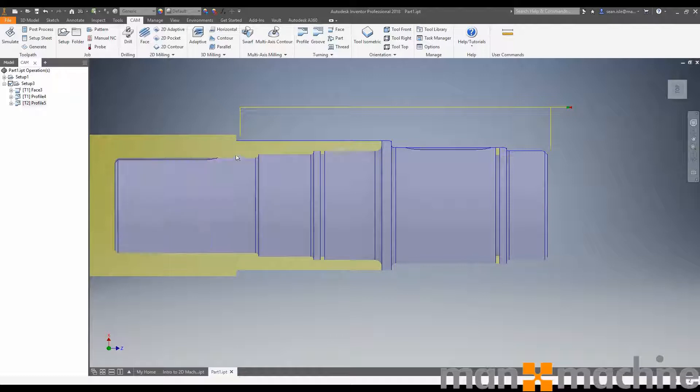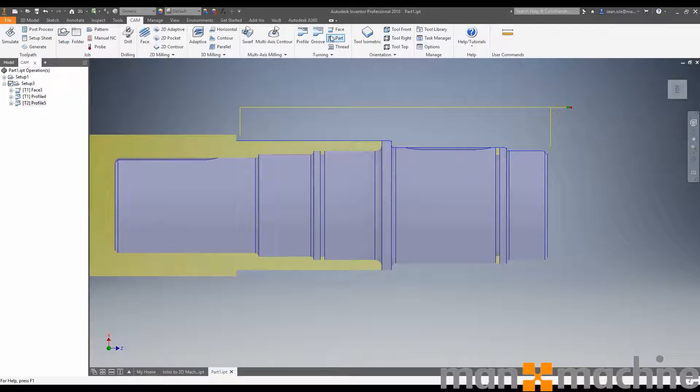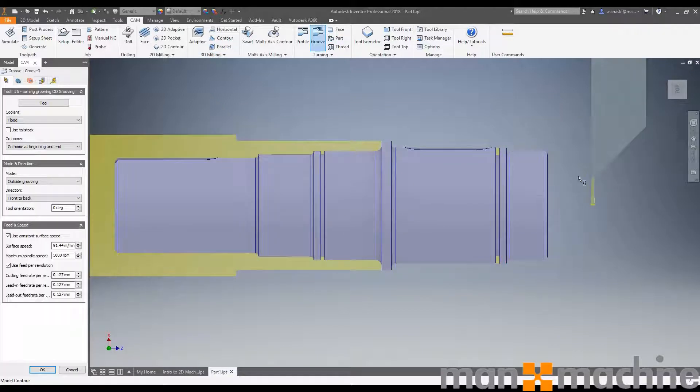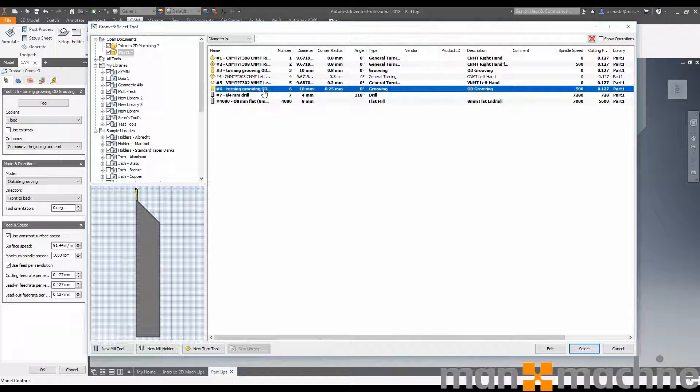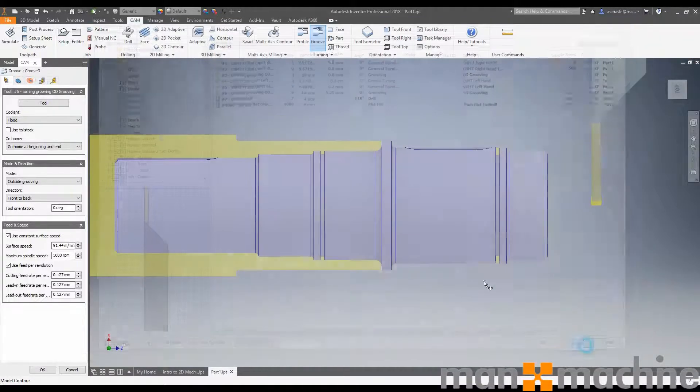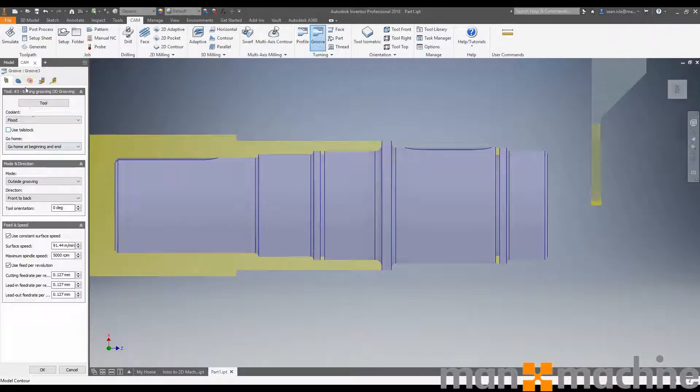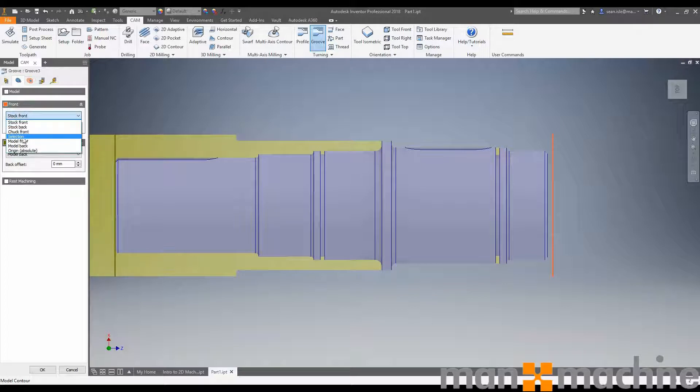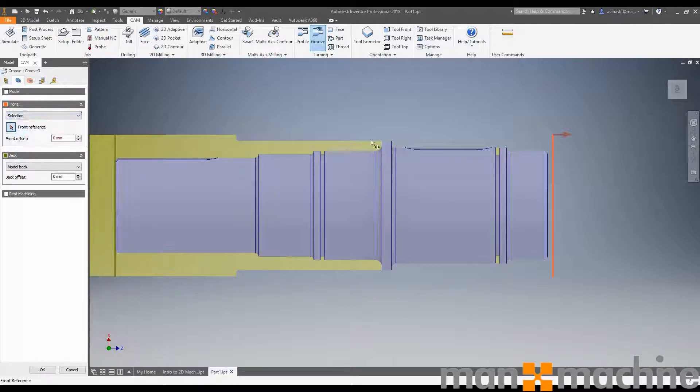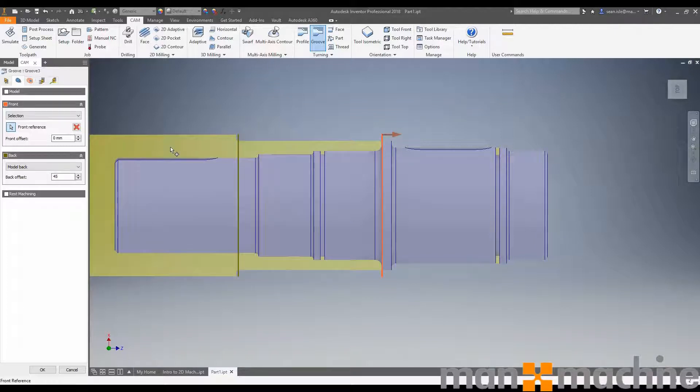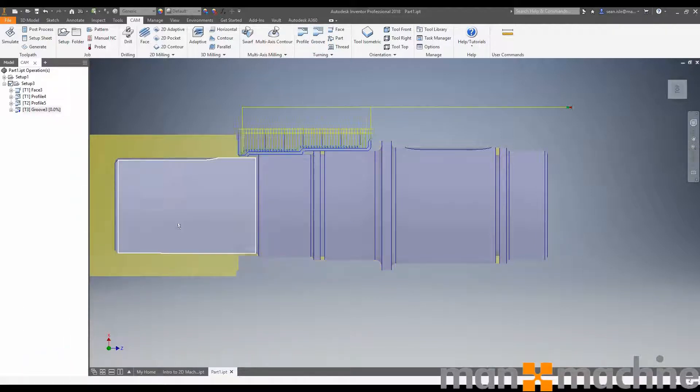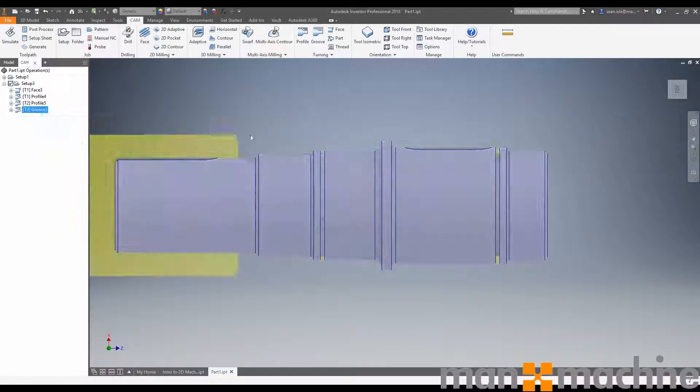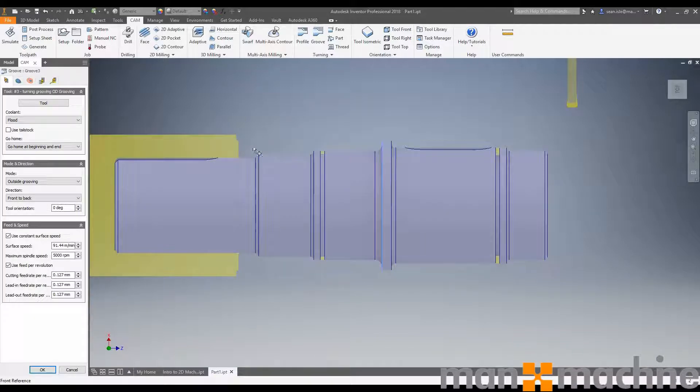So there we have our finishing toolpath. Now I want to groove out this and back turn this area here. Let's go ahead and use groove. This looks like quite a small tool. Let's check our tool. We have a larger OD grooving tool here. Let's select this tool. And again, we want to limit it. We want to say we want you to work from between this area and model back plus 45. Let's accept this and see what it gives us.